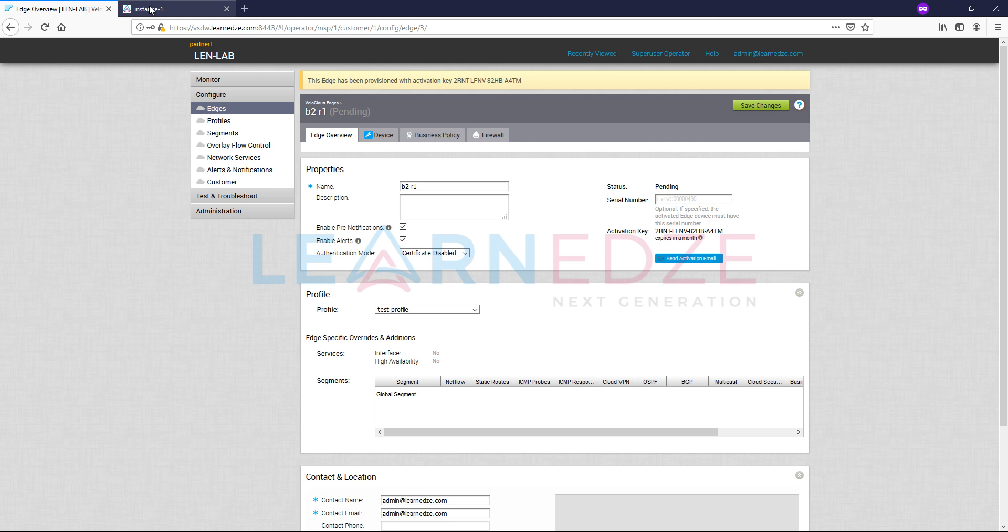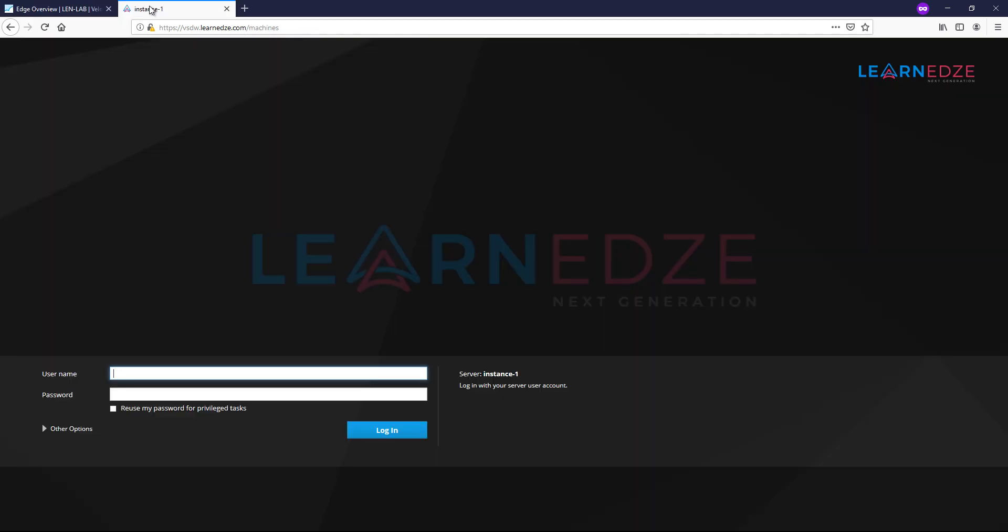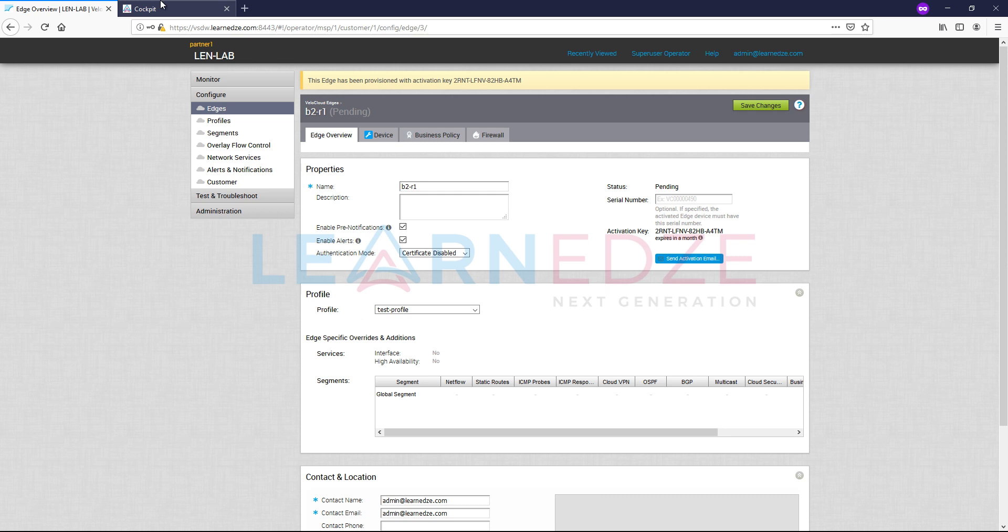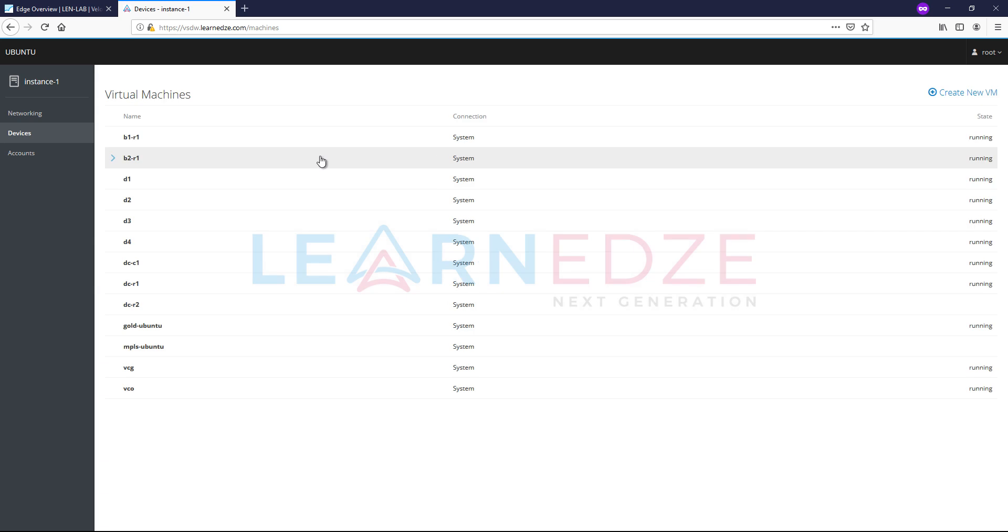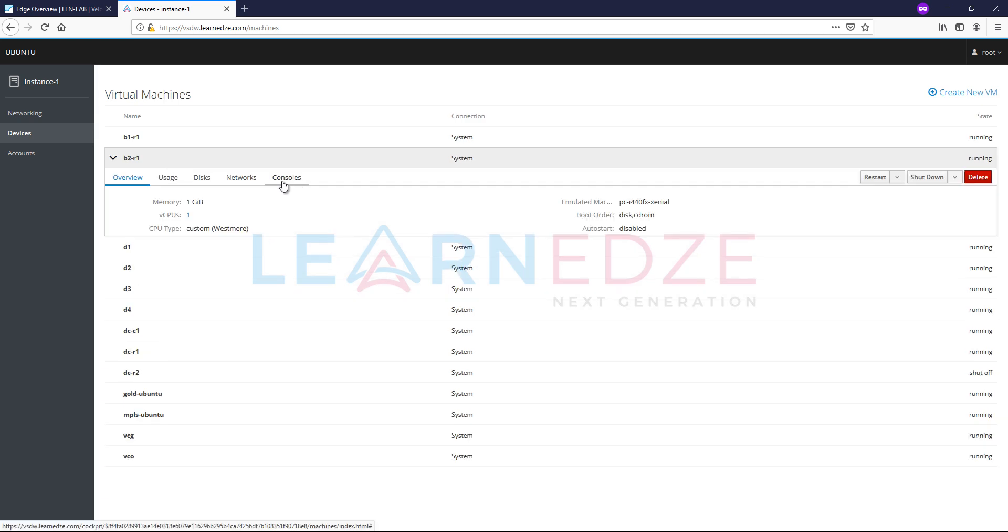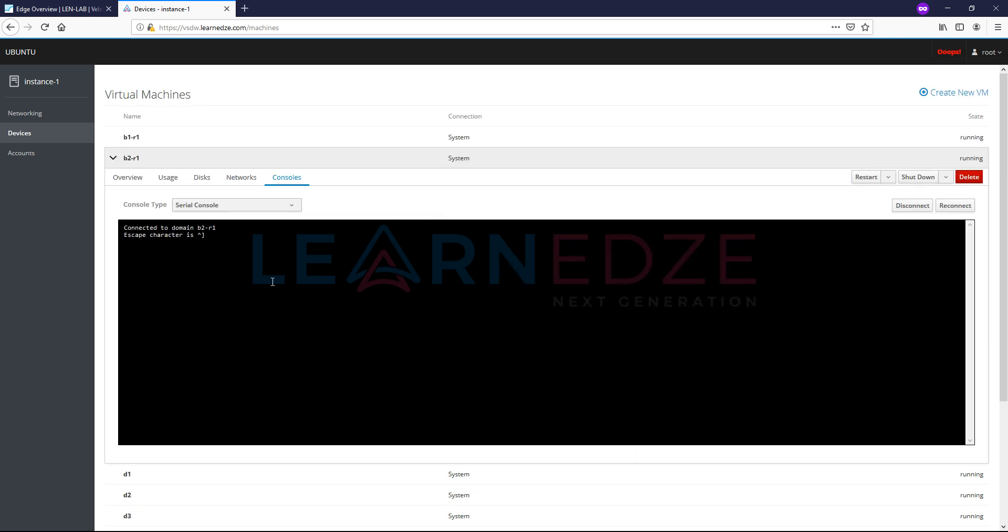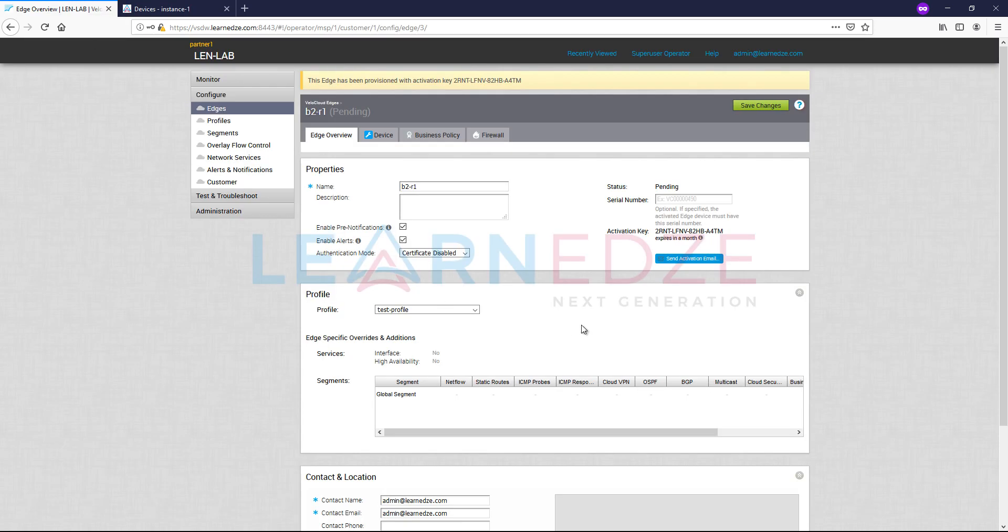By default, for example, let's say if we go to instance, let me sign in to the LENLAB portal. So now let's go to devices. So here is our B2R1. Let me access the serial console, which will be easy for us to view.